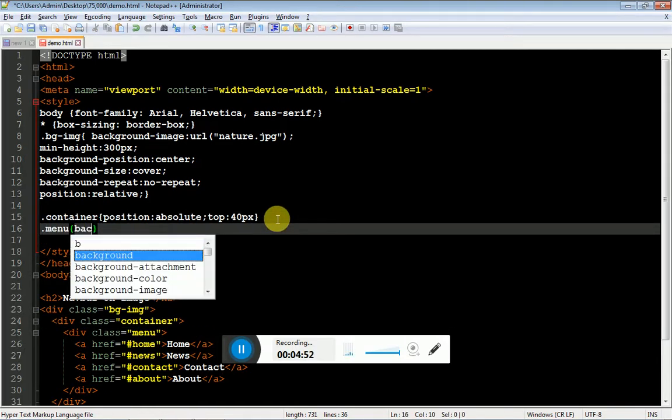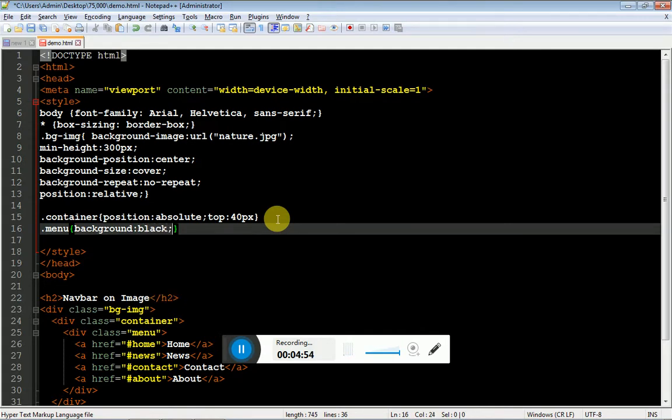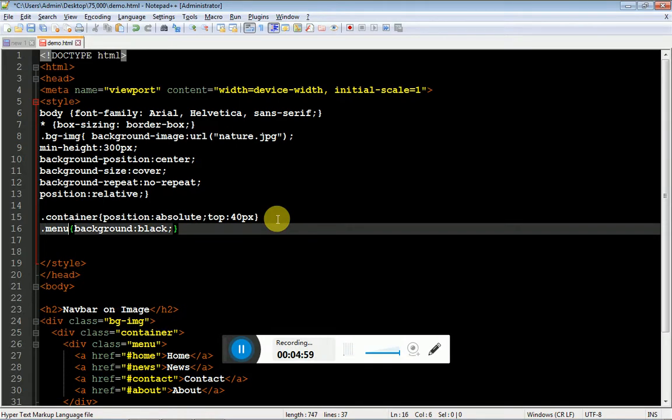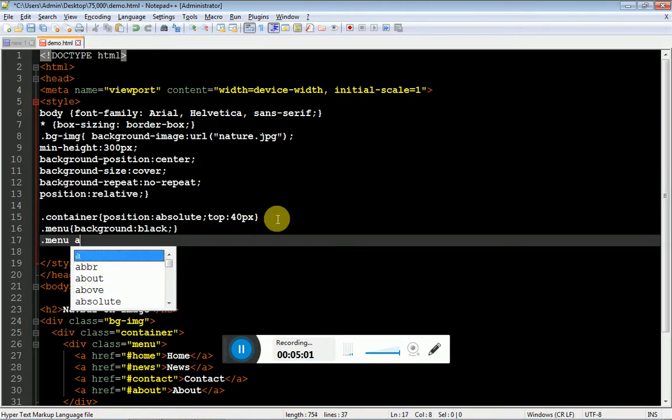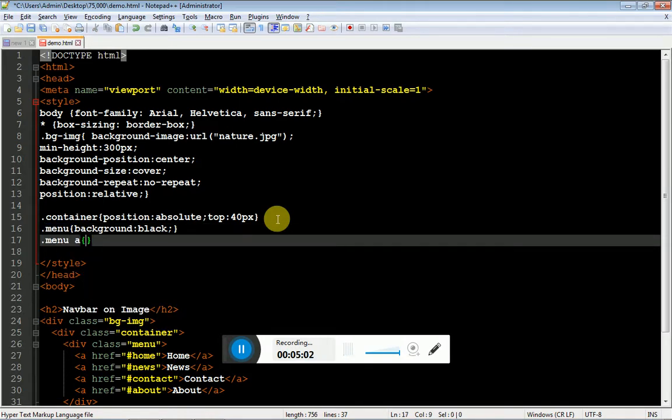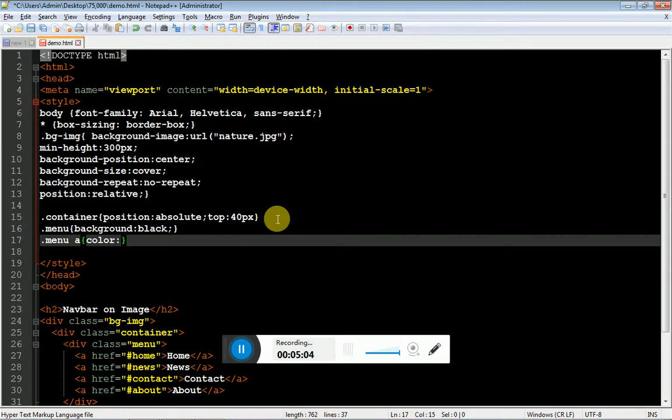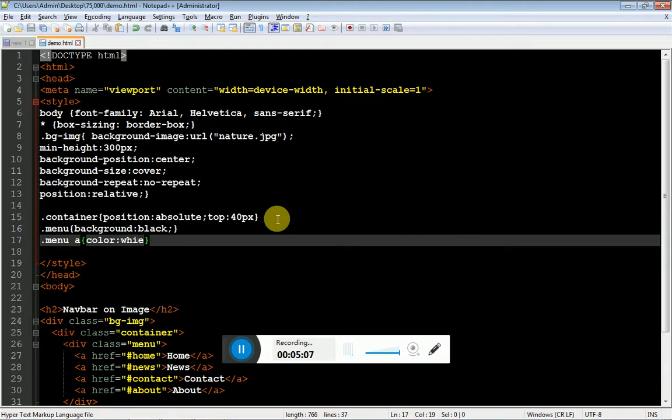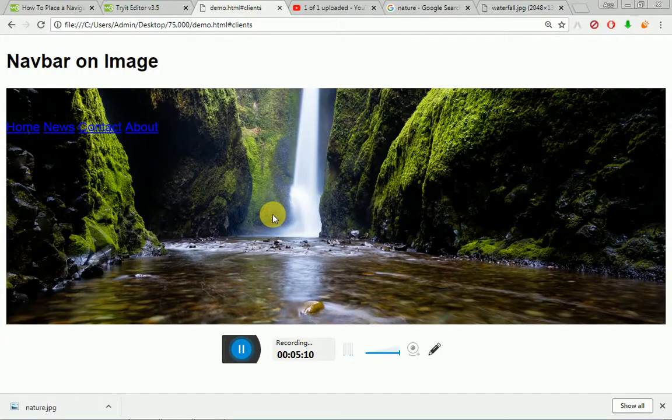Background color, let me make it black. Inside the menu, I have some links. I am going to style it, anchor tag, color colon white. So it is a black and white combination. The background will be black and the color will be white.